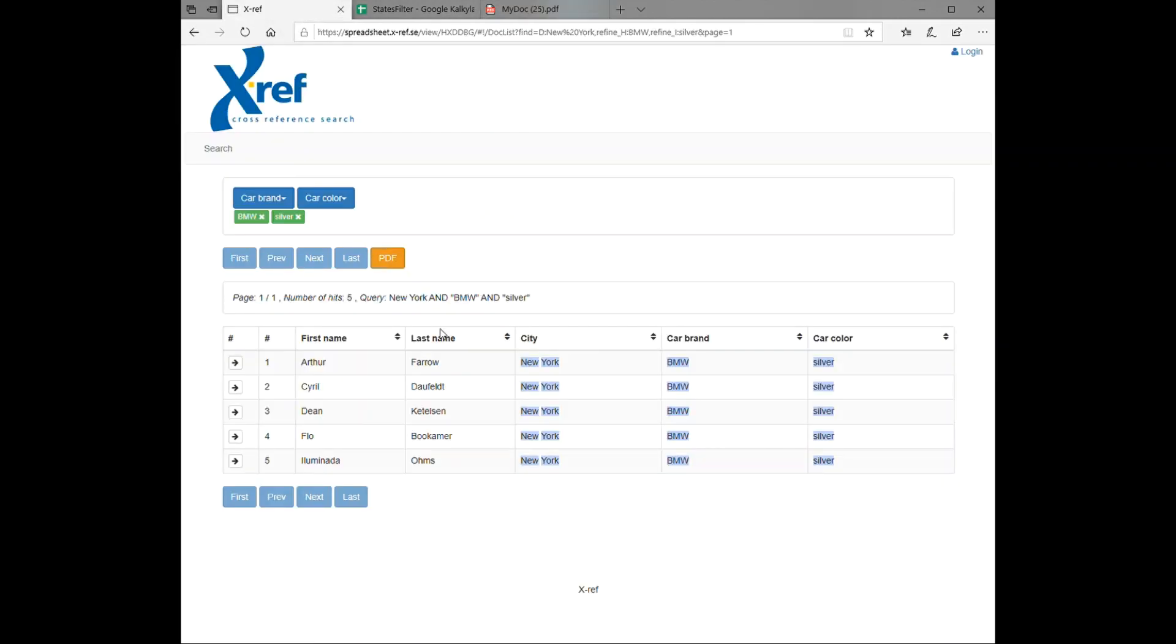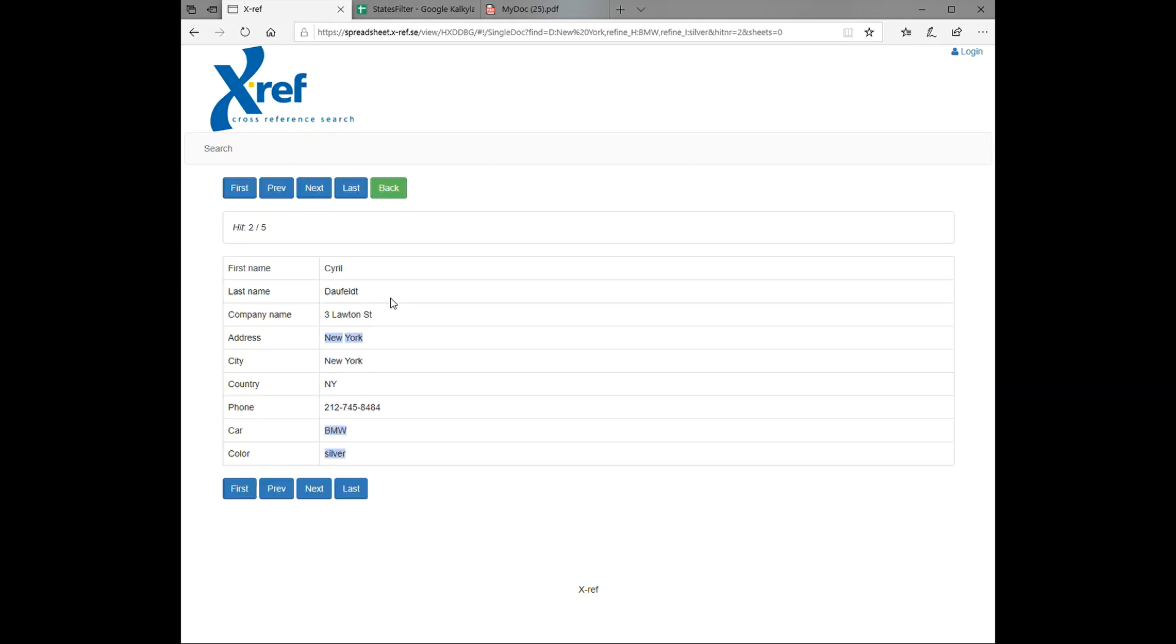And we can also expand a record, for instance this record here, if we wish to see all the columns in our Google Sheet.